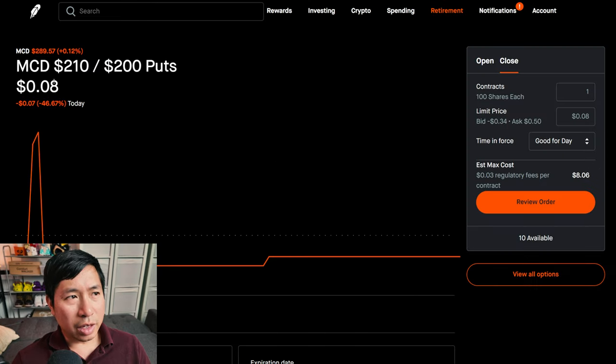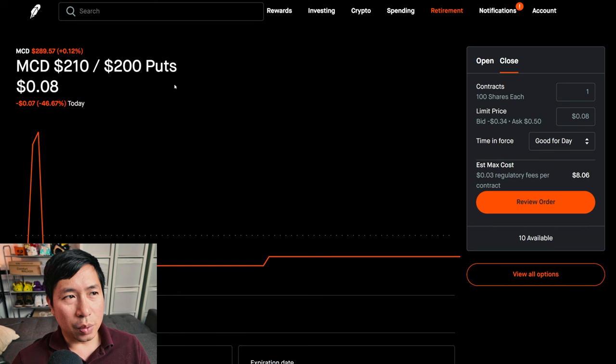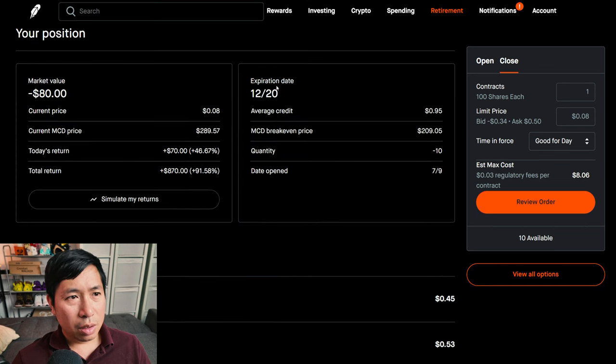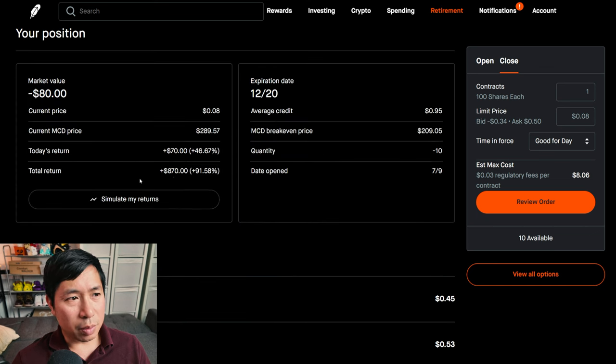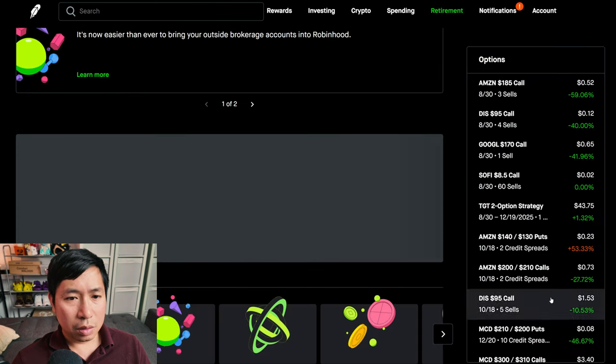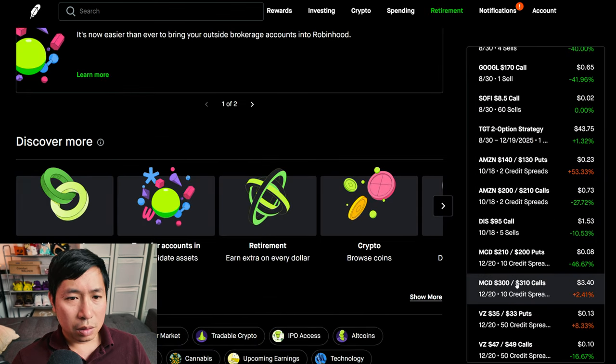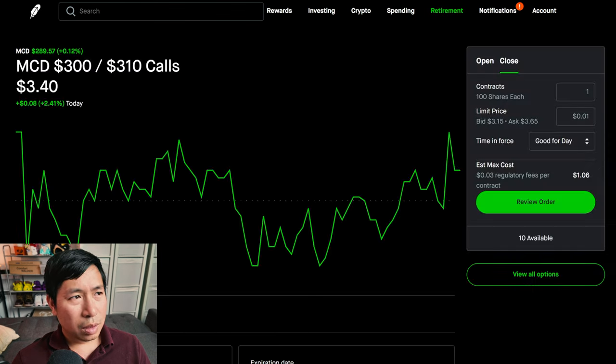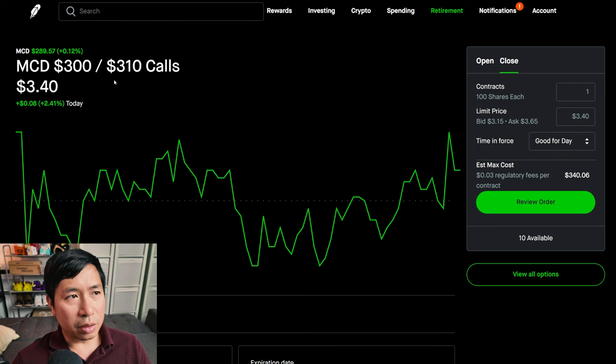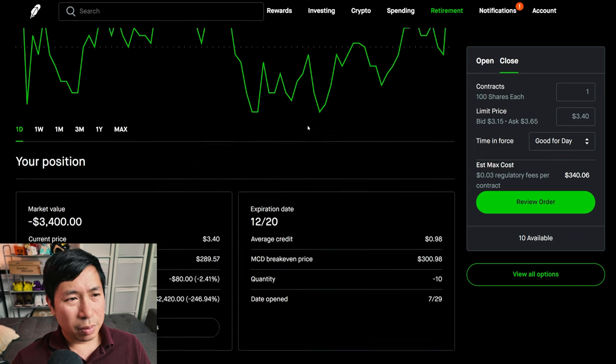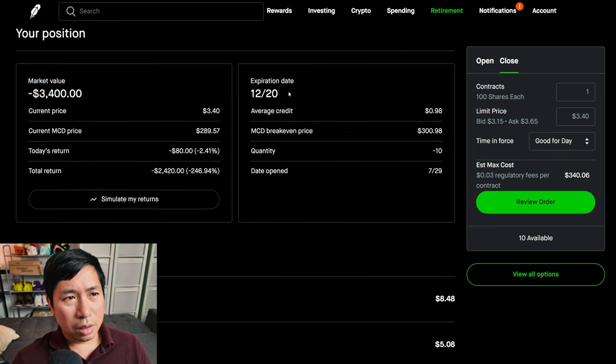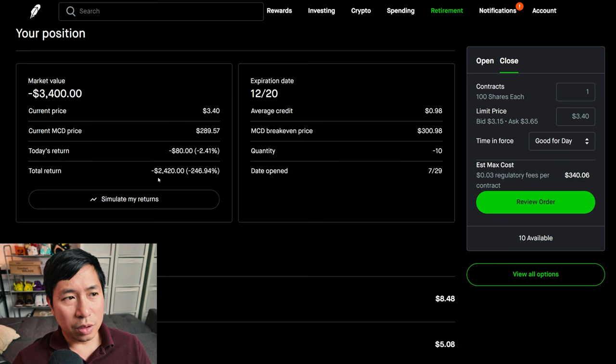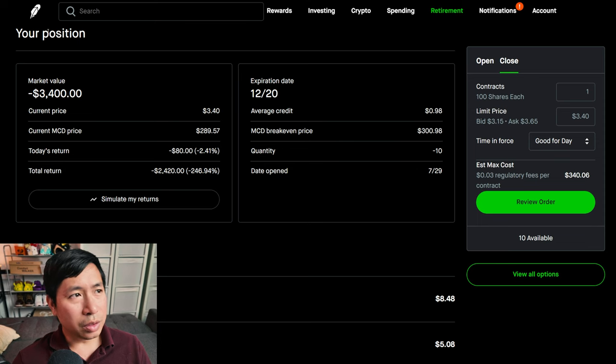I have McDonald's $210/$200 put credit spreads. These expire December 20th. My total return, $870. I have McDonald's $300/$310 call credit spreads. These expire December 20th. My total return, I'm down $2,420.